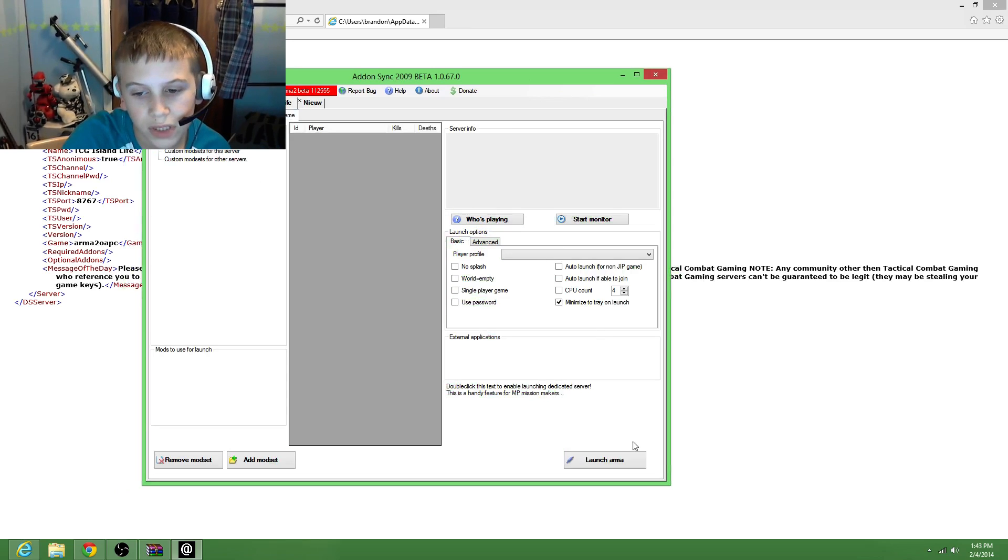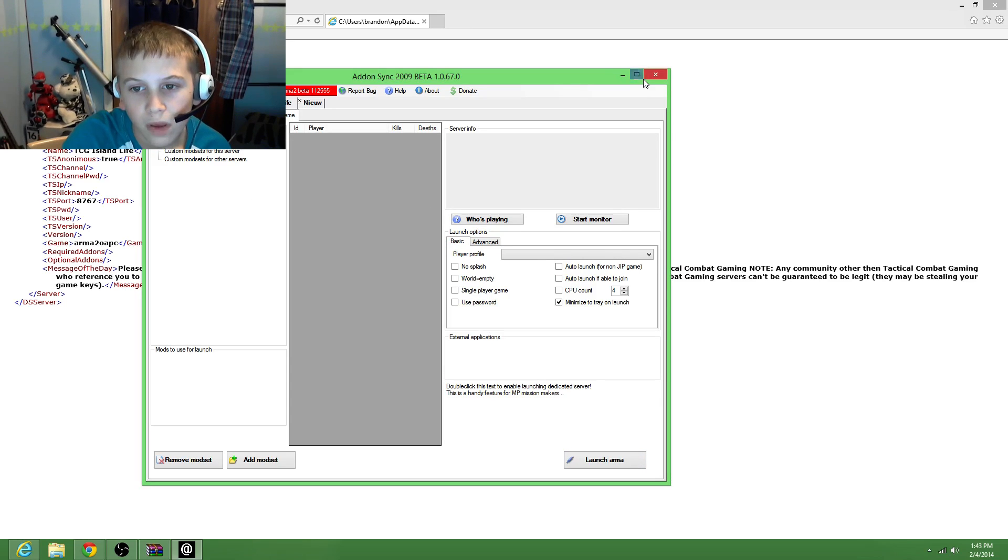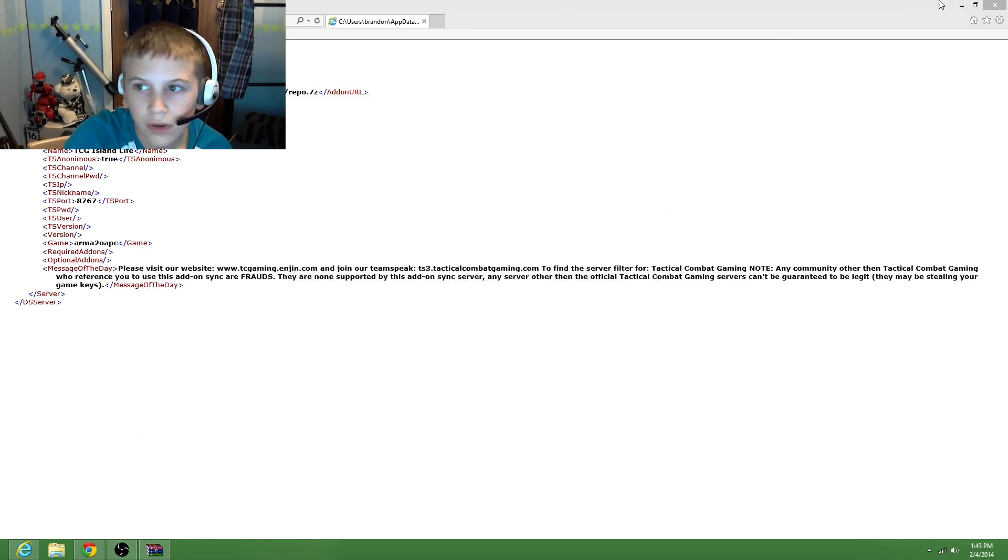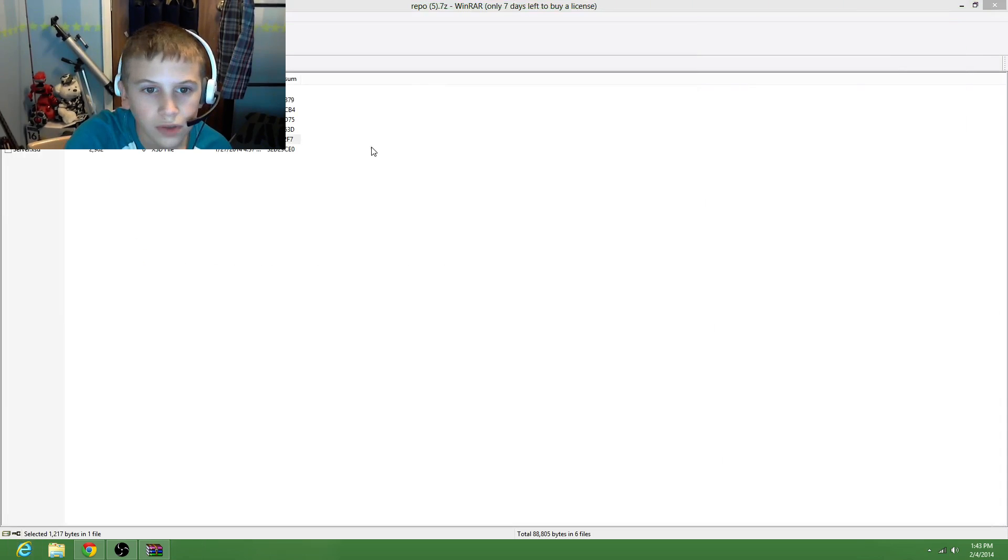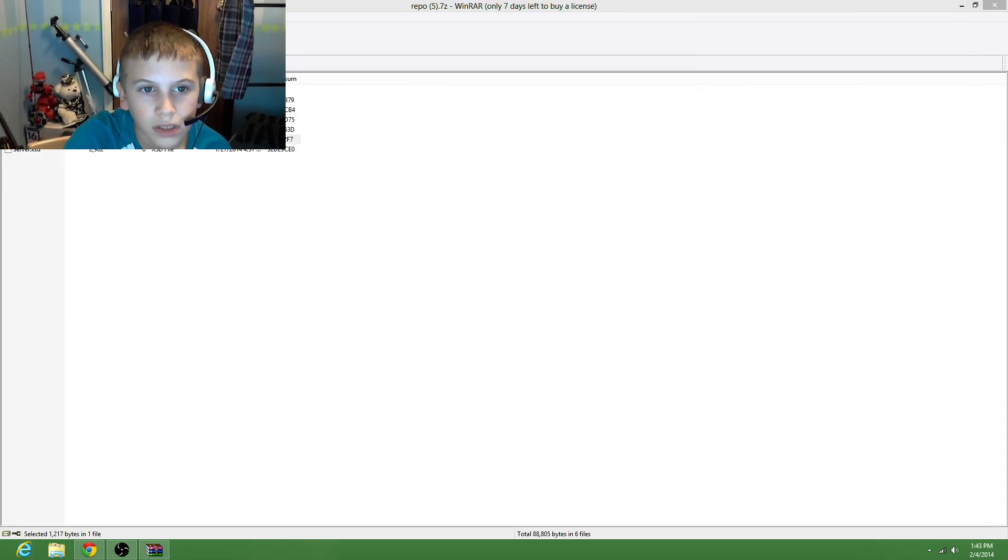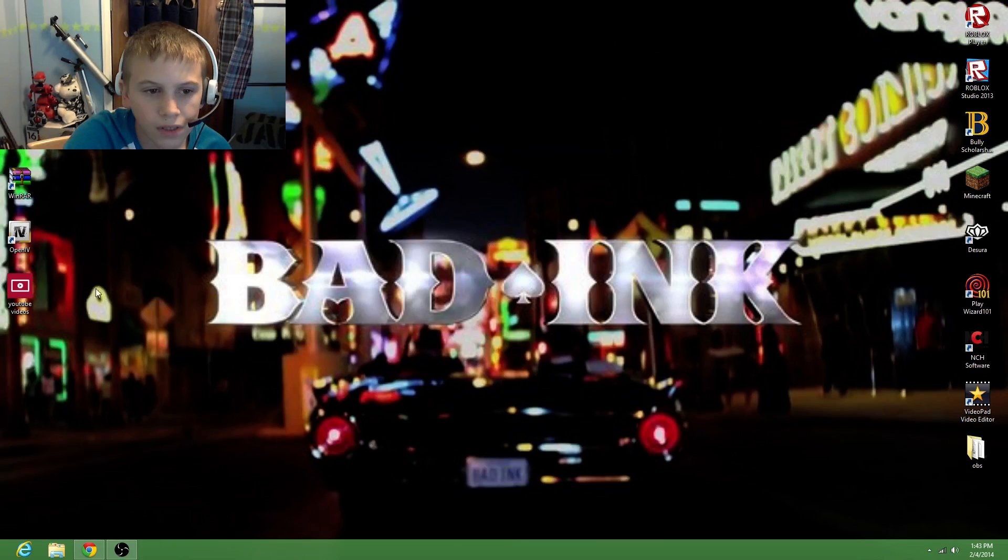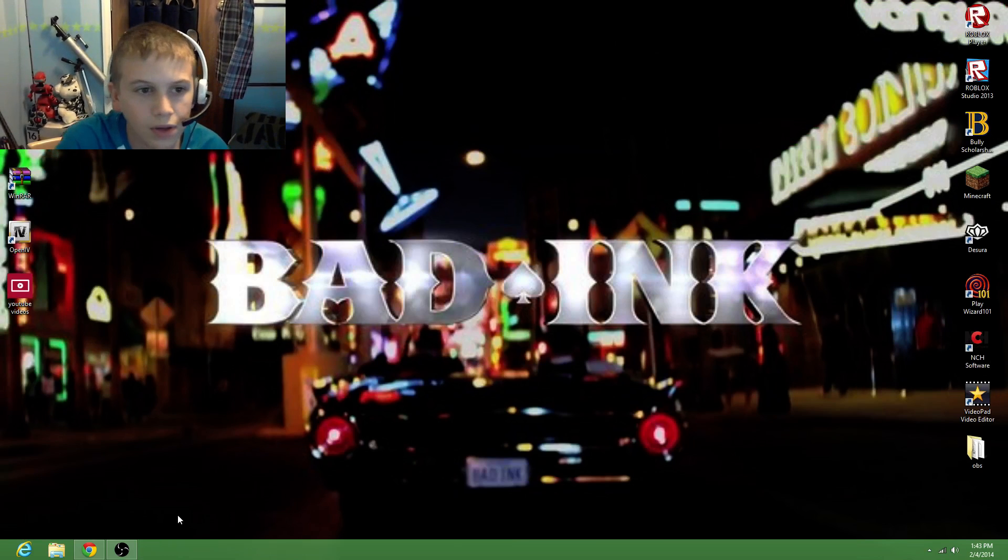And then once you get done with that, just hit download. And then if you don't have on Steam, just go to launch armor. But then you go off this, and then this is all the add-ons you get. So then just get off this, and then if you have Steam...